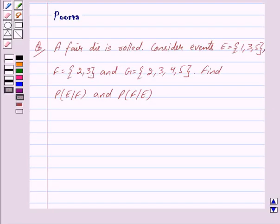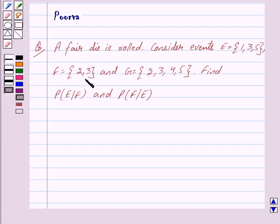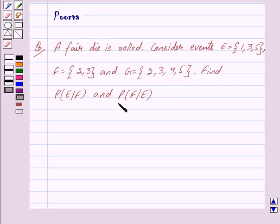Hi friends, I am Purva and today we will discuss the following question. A fair die is rolled. Consider events E which is equal to the set {1, 3, 5}, F which is a set consisting of elements {2, 3}, and G which is a set consisting of elements {2, 3, 4, 5}. Find probability of E given F and find probability of F given E.